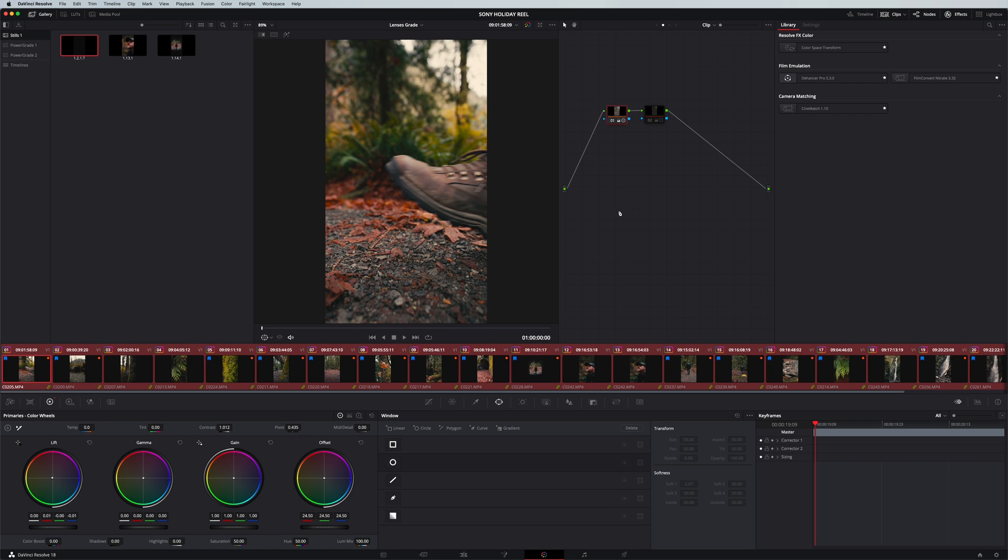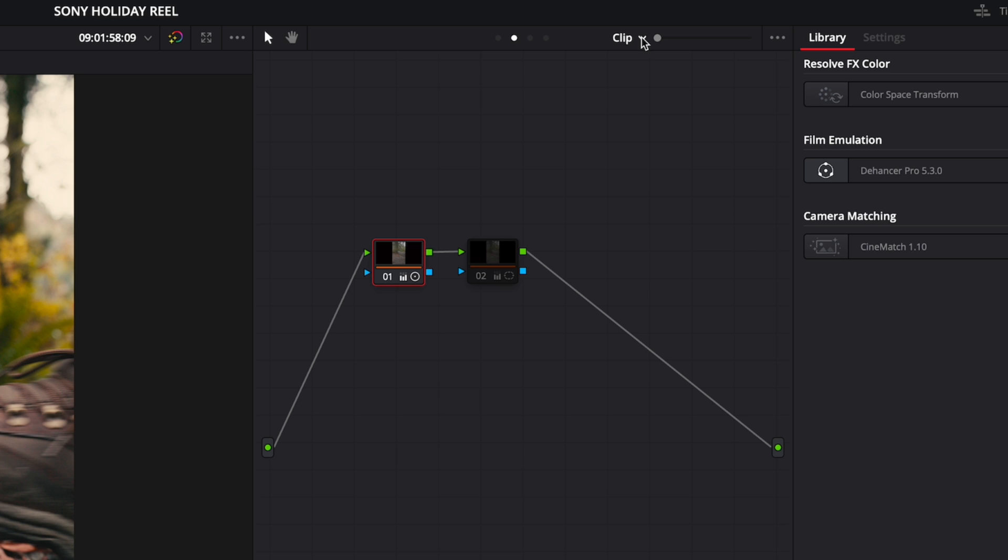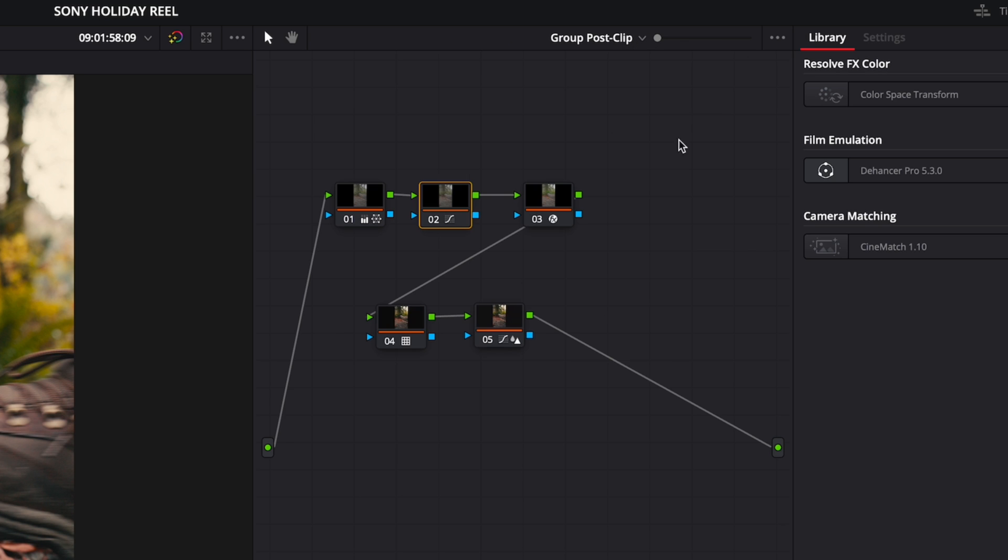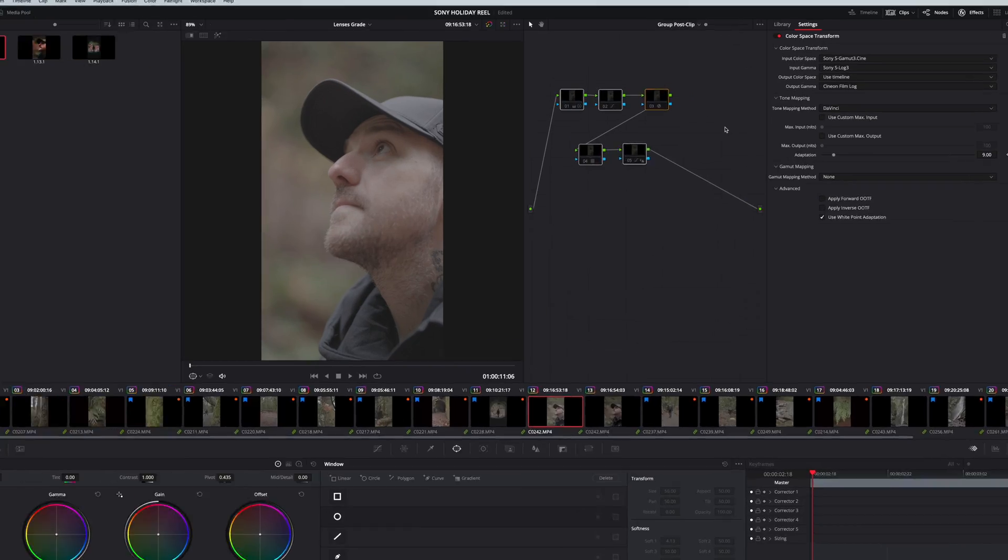So now that they're all in a single group, I can go up to the top here where it says Clip, I can go Group Post Clip, and then anything that I put in here, it's going to apply to all of them. If you wanna figure out a little bit more about how to do that, I have another video on using that feature. I'll put it up here somewhere.